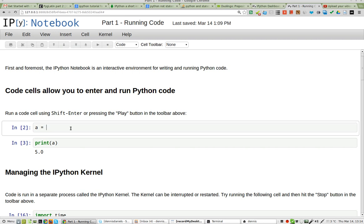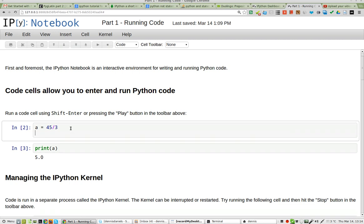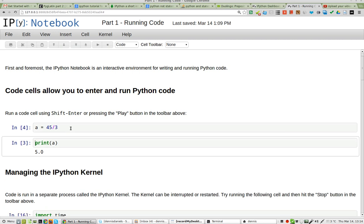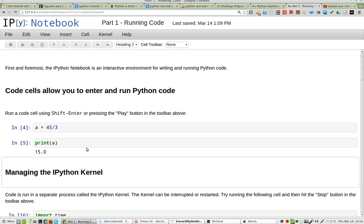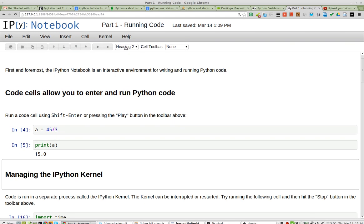I'm going to say A equals 45 divided by 3, and Shift-Enter to enter it. Now, that number there has changed. When I go down, the cursor's already jumped down here — you can see it's blinking. If I hit Shift-Enter, my answer should change now as well, which it does. This is all happening in the browser, so that's pretty darn cool.